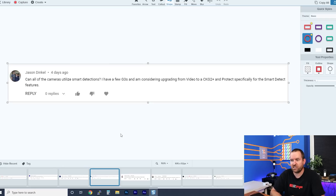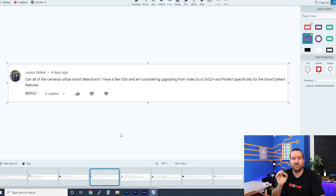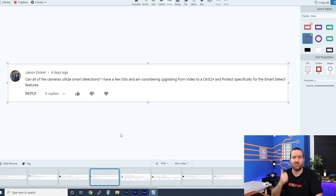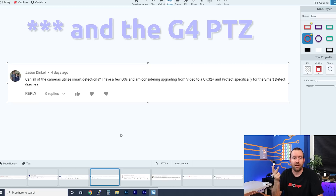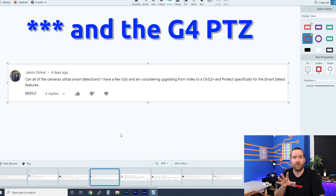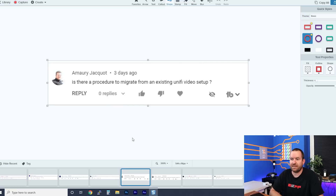Jason Dinkle asks: can all cameras use smart detection? He's considering upgrading from UniFi Video to a Cloud Key Gen 2 Plus specifically for the smart detect features. The answer is no — only G4 cameras support smart detection. That includes the G4 Pro, G4 Bullet, G4 Dome, and also the UniFi Doorbell.